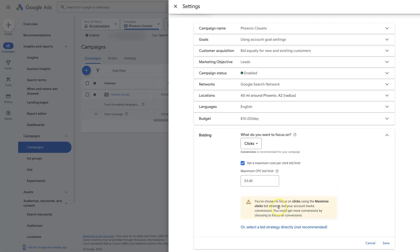And maximize clicks, it doesn't use a ton of machine learning, I would say the least amount of any of the bid strategies, essentially.